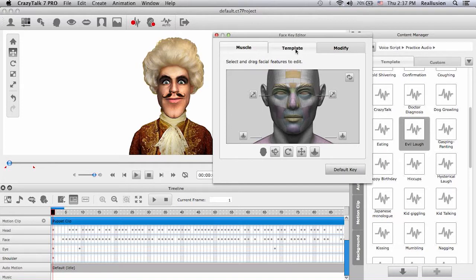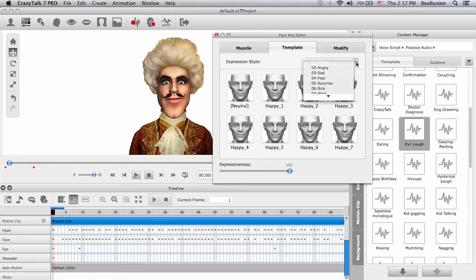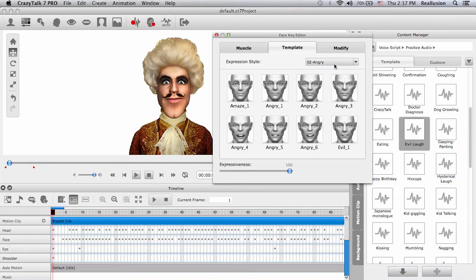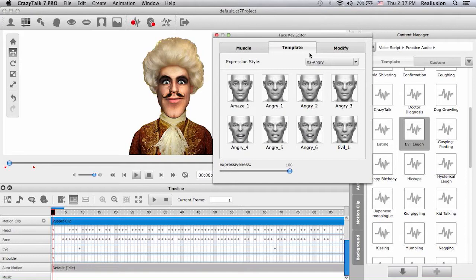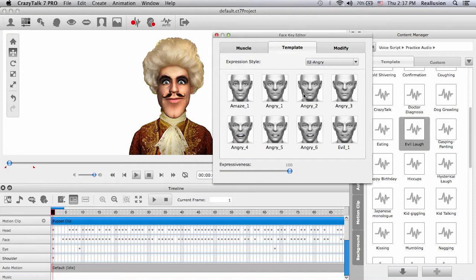Inside the face key editor we have three areas: the muscle area, which allows control of specific muscles; the template area, which lets you choose a specific expression style — happy, angry, fearful, surprised — depending on your voice script; and the modify panel, which lets you customize and combine different facial muscles.